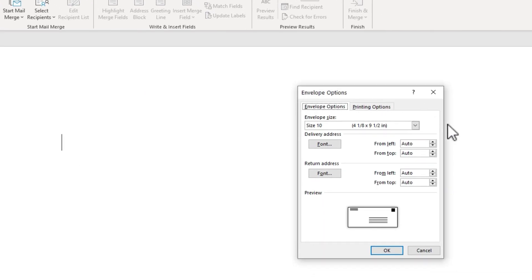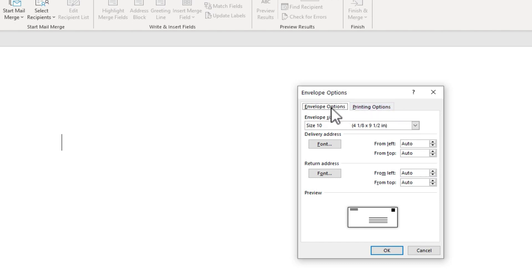At that point, I get a pop up with some options for my envelope. Now I'm using Microsoft Word in 2020. If you have an older version of Microsoft Word, this may look slightly different, but the idea is the same. And that's probably true also of future versions of Microsoft Word.